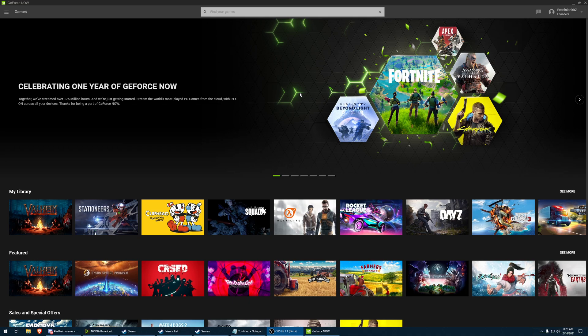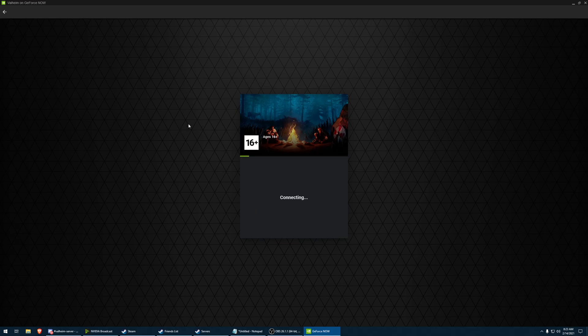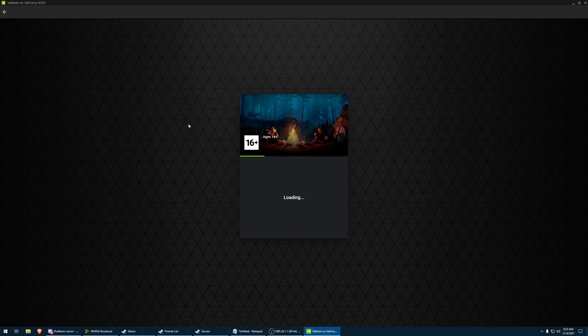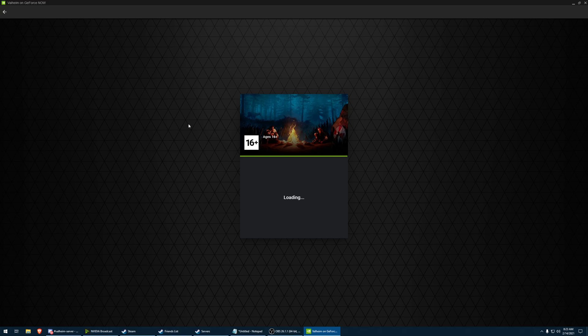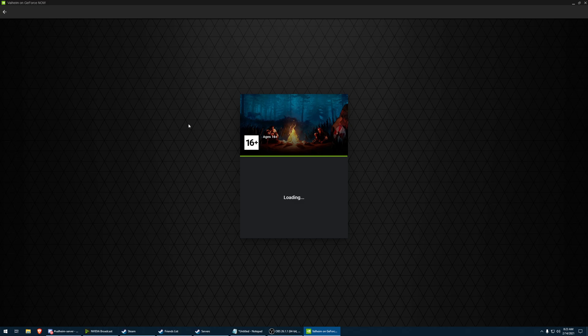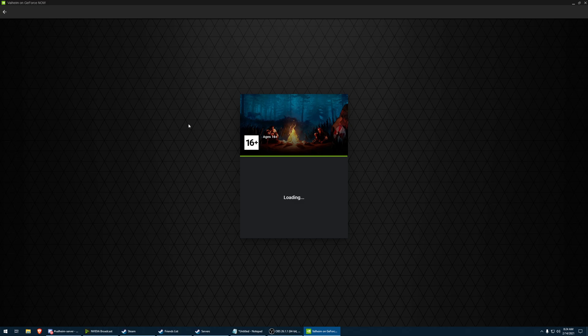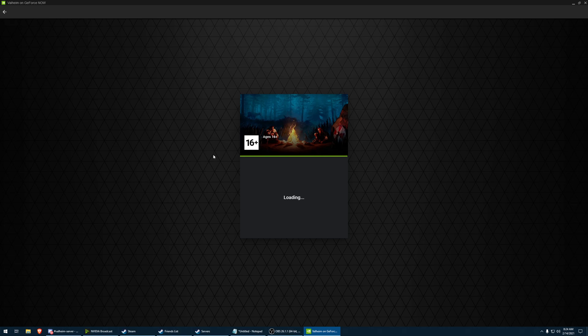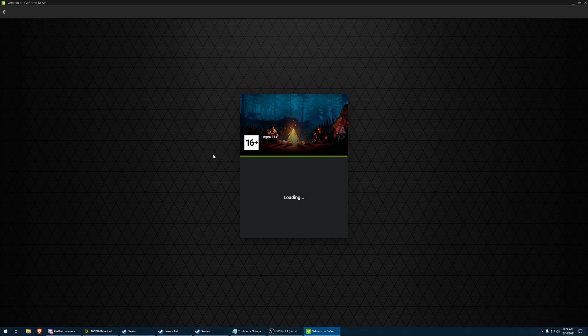So as you can see we have GeForce Now already open. We're going to go ahead and open Valheim. Let this load up. I'm not sure why it's taking as long as it is but we'll get in eventually.